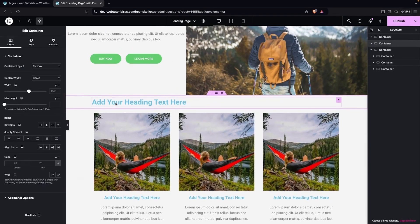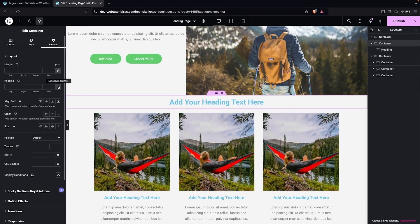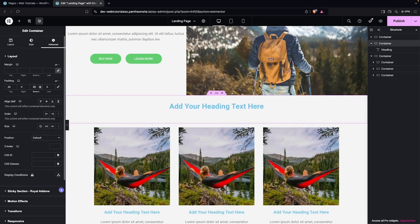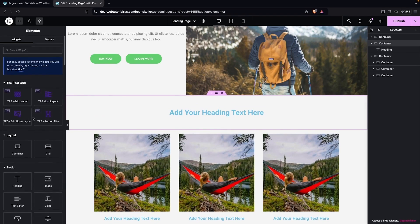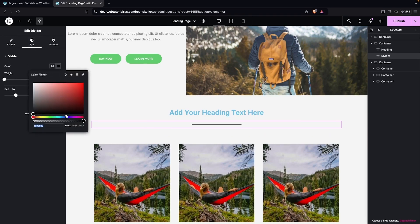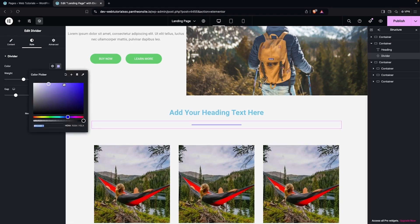Let's put the heading into the center and add some space. Go into the advanced setting and add padding — 30 from the top and 30 from the bottom, increasing to 60. I also want to add a divider here. Let's put it at 20% width, put it into center, and go into the style to change the color — maybe blue, or a dark color, or a light color. We need to increase the width of the divider. This is looking better and we can change the color as well.